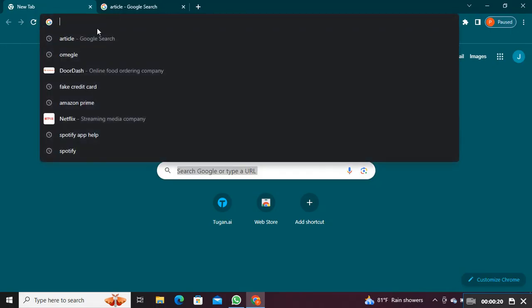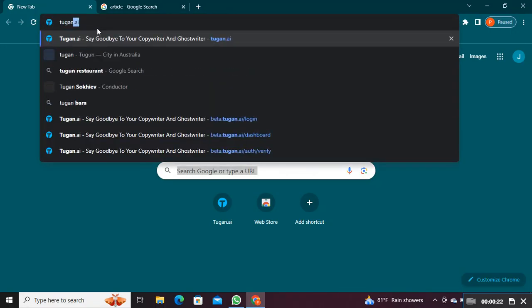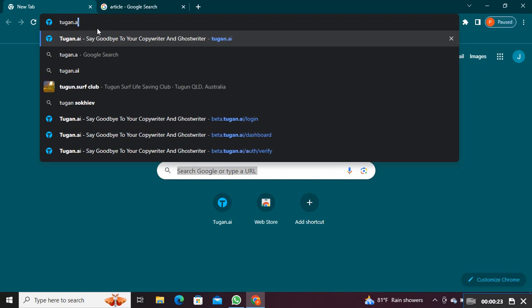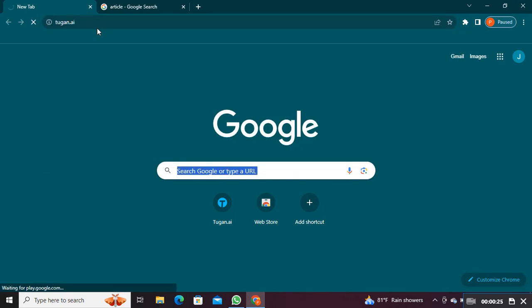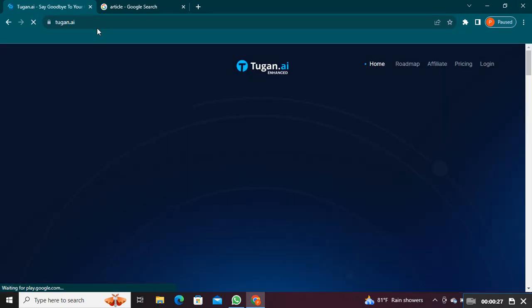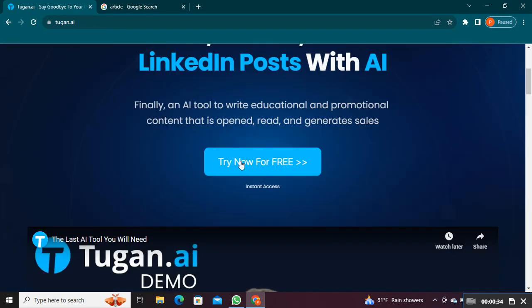Open up the web browser. Search 2gan.ai and open its site. Tap on the Try Now for Free button.